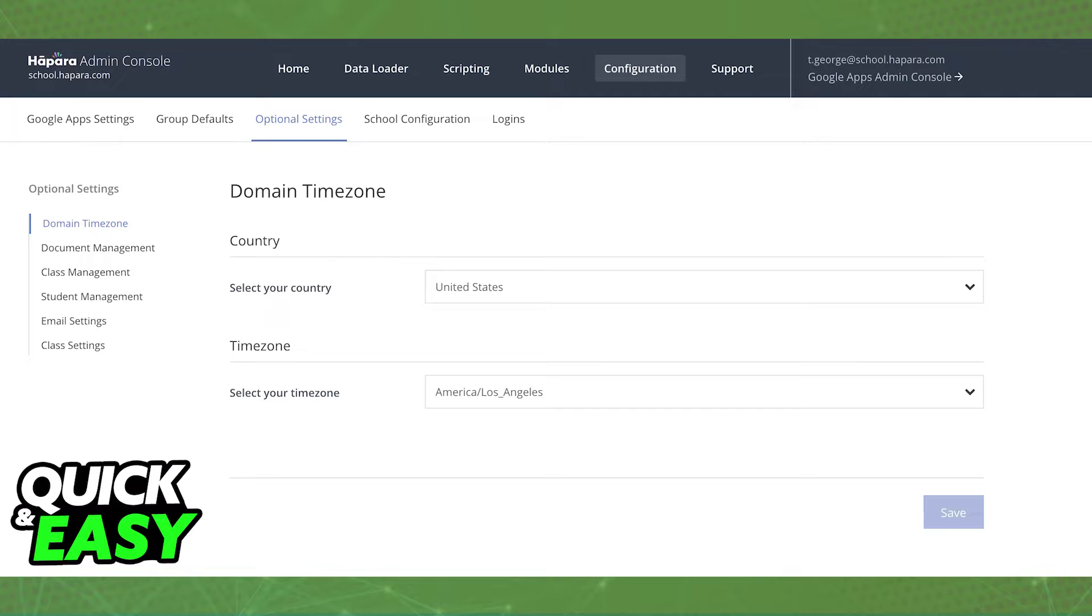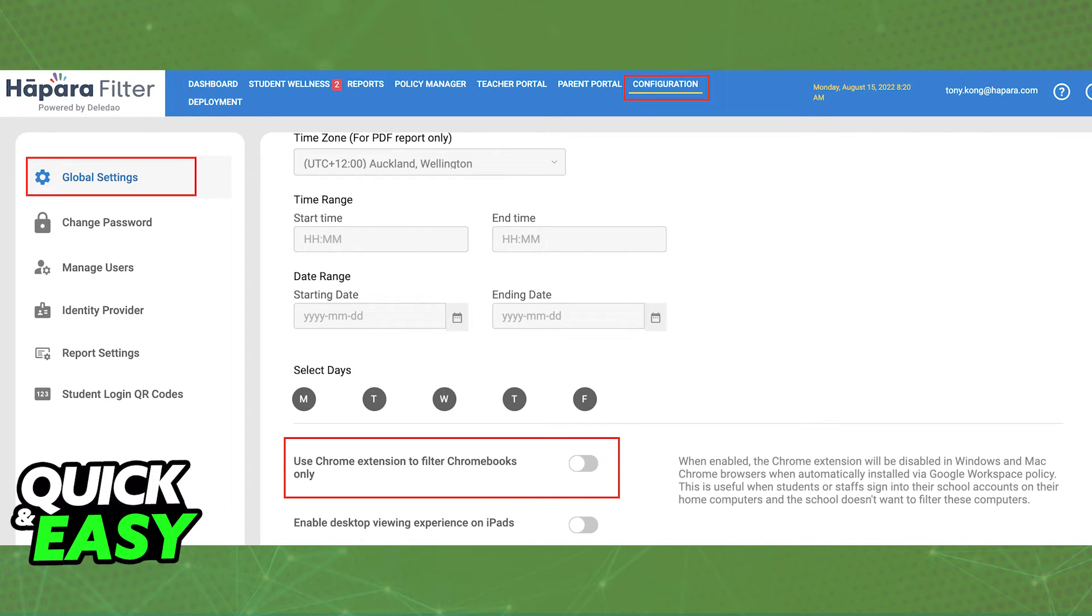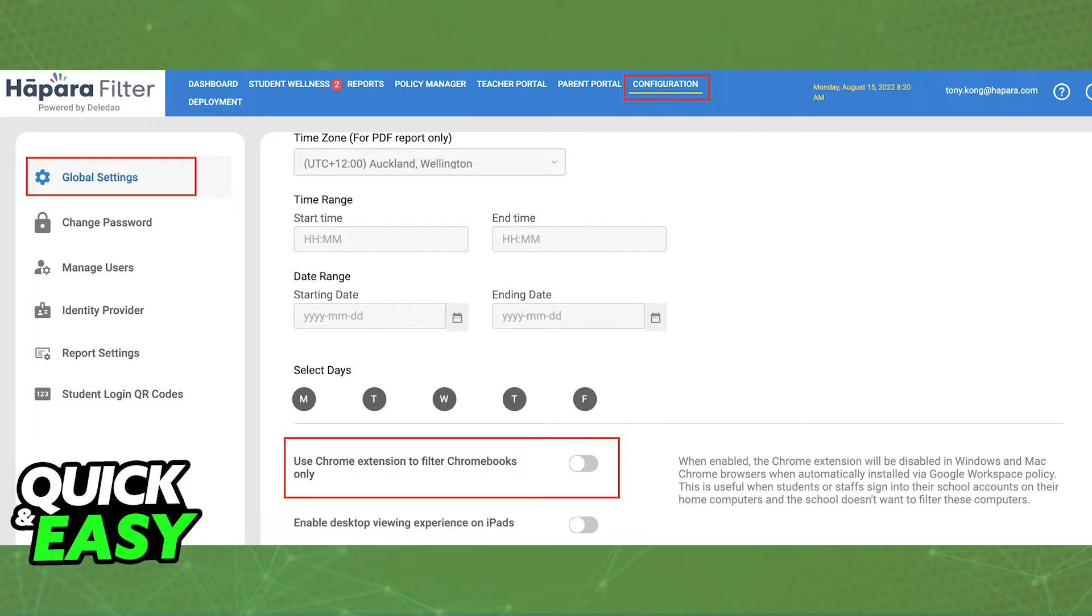If your school issued the extension on your Chromebook, there is nothing you can do about it and the only way to properly remove the extension is to log into the Hapara Filter Admin Console, navigate to the Configuration tab and into the Global Settings on the left to turn off or turn on the option Use Chrome Extension to Filter Chromebooks Only.